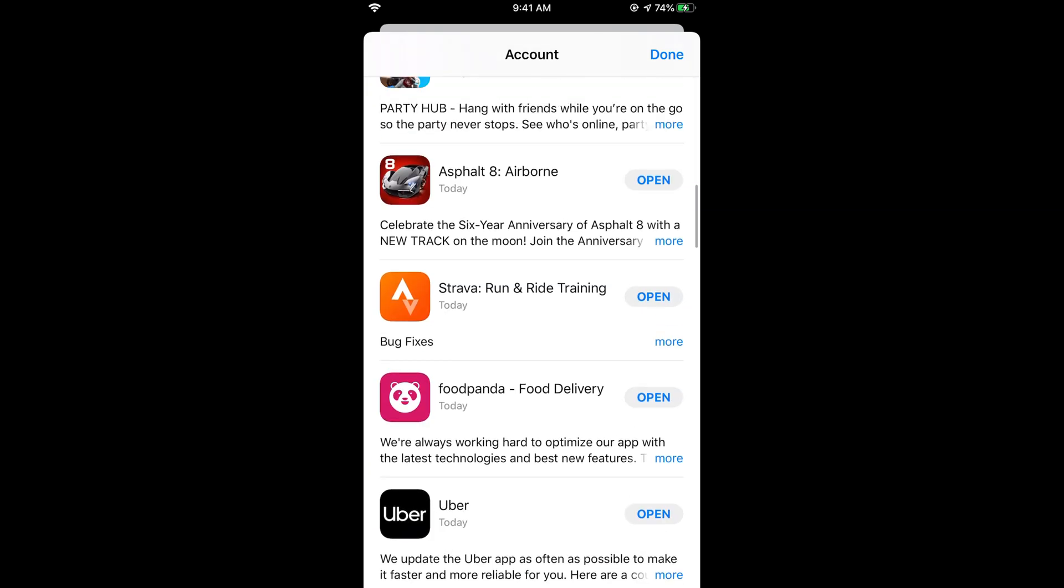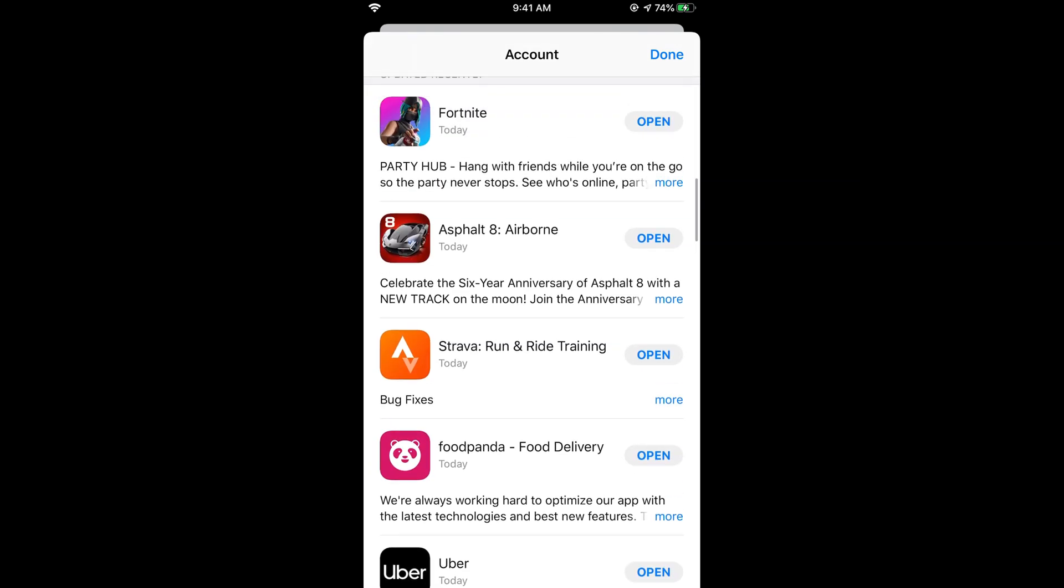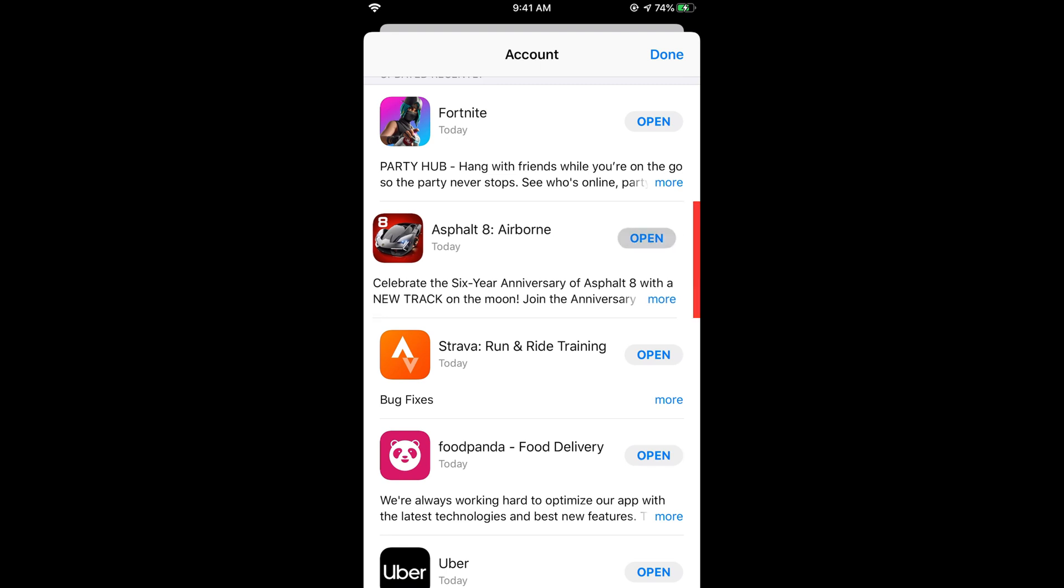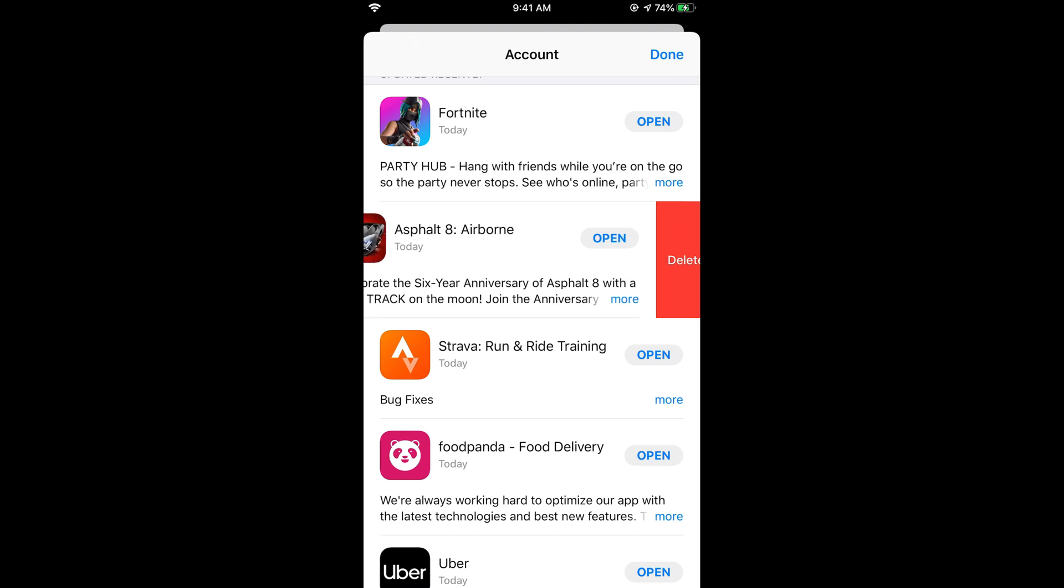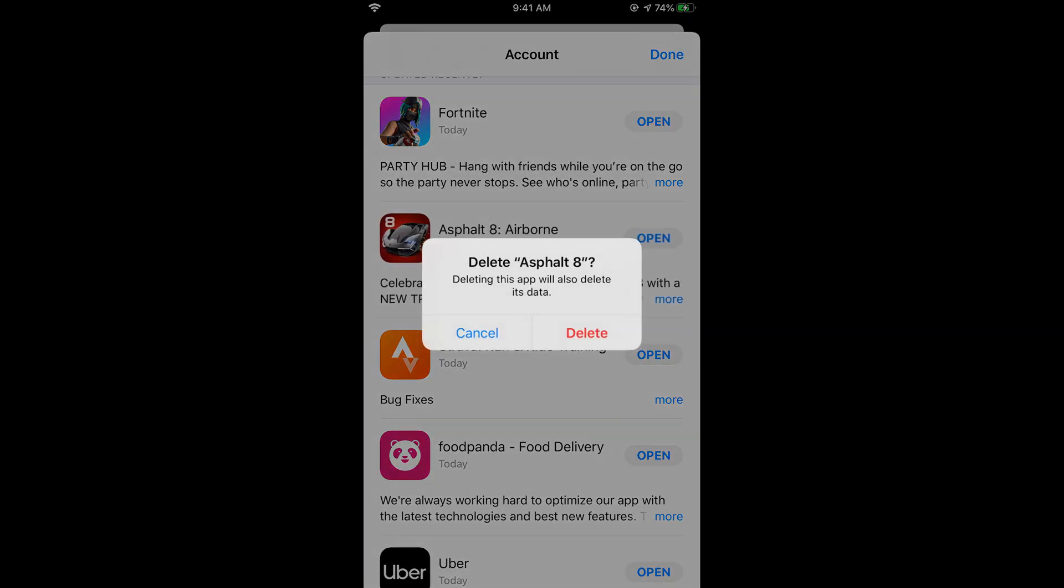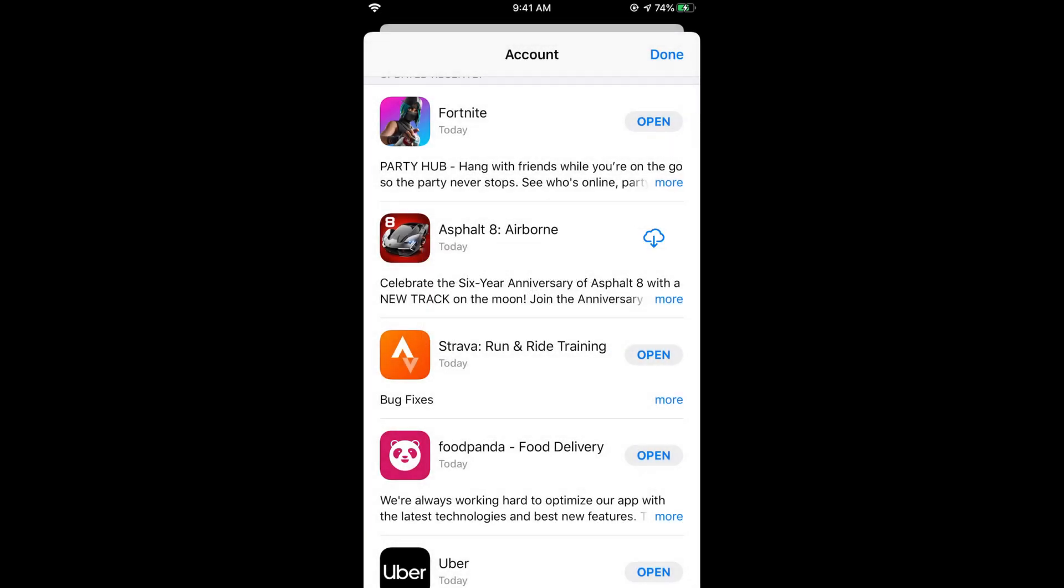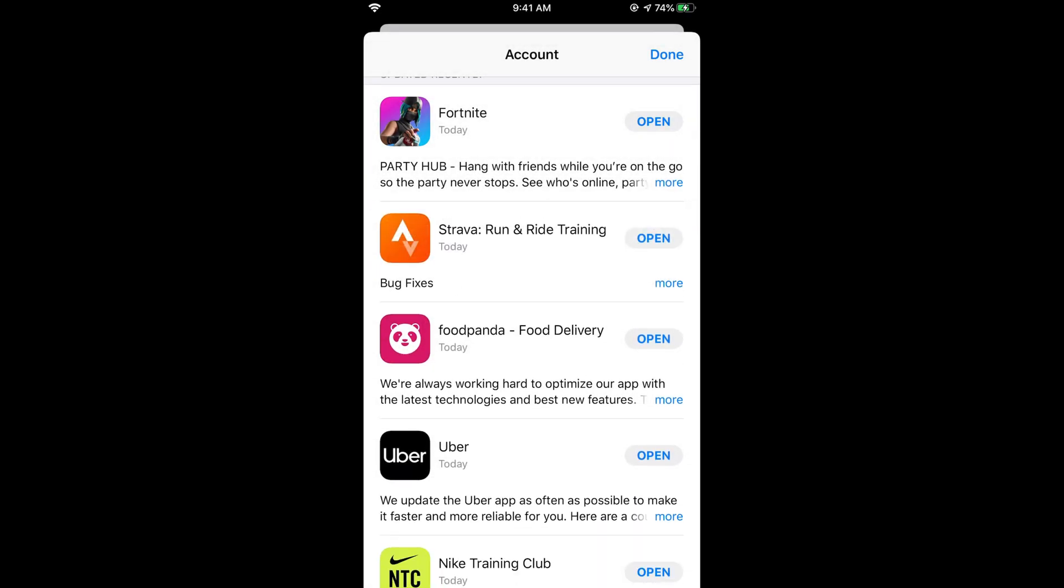So here if you want to delete any of the apps, just swipe it left. Once you swipe it left, you can see an option to delete. Just tap on delete and it says deleting this app will also delete the data. Just tap on delete and now it has been deleted.